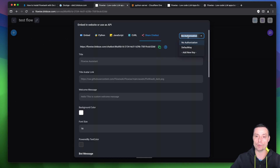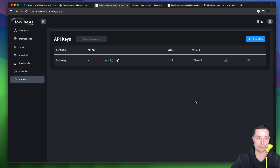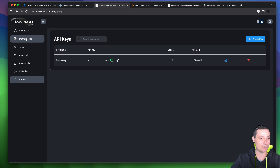You have options to control access on this chatbot. You can create an API key for this or use the default one, and you can add a new key. Only the ones that have this key will be able to access this chatbot.